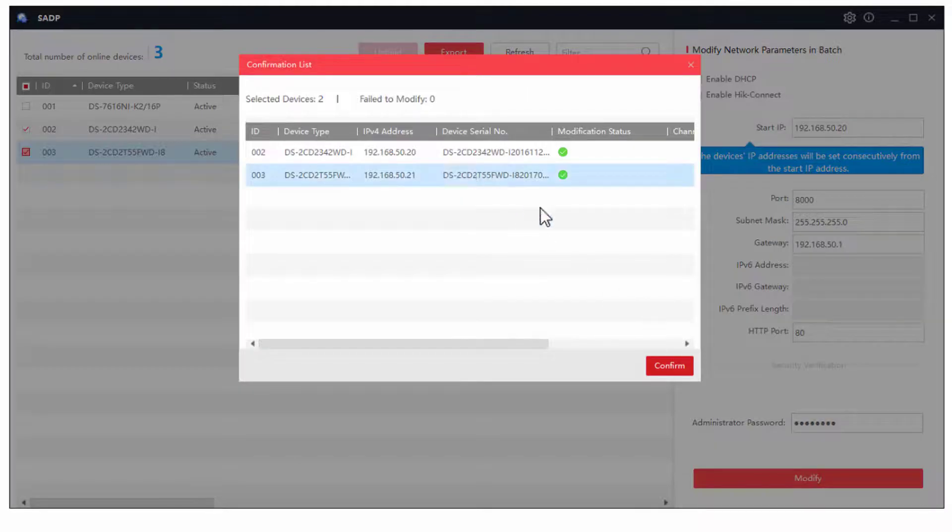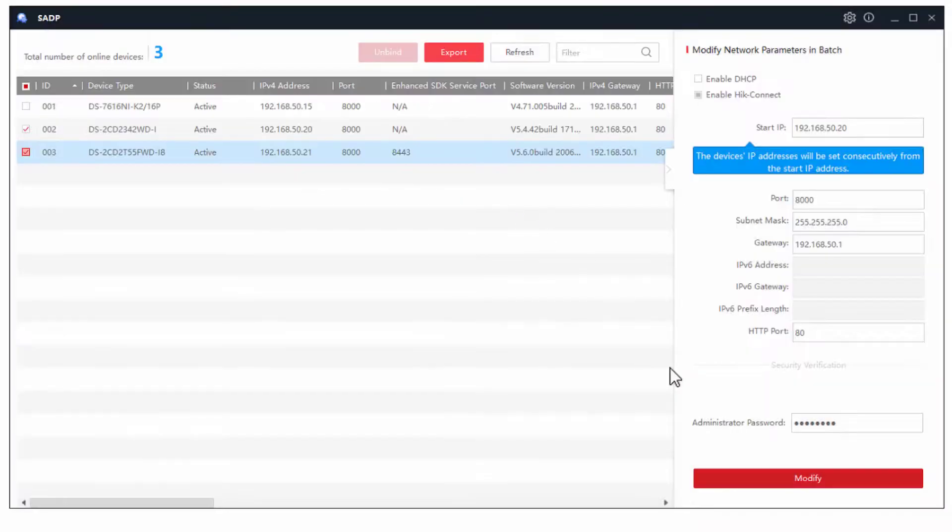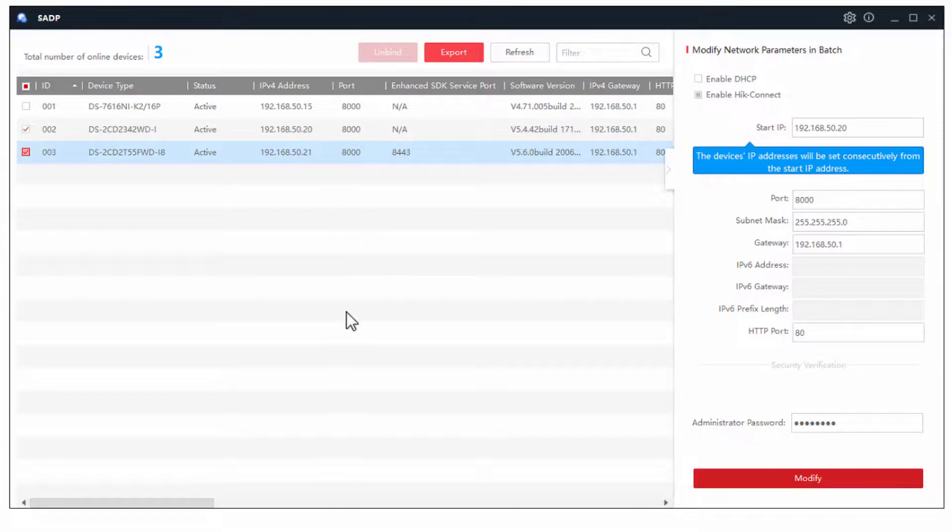And it's saying they're ready to modify, confirm, and away it'll go. And it'll set them both up to 20 and 21. So you can quite happily go and add them to your recorder now.